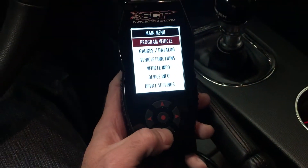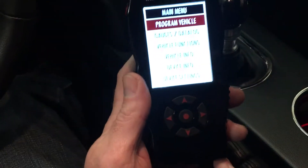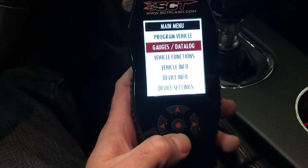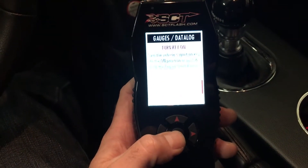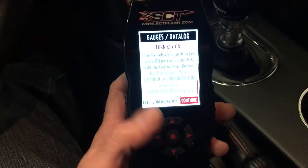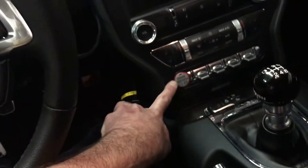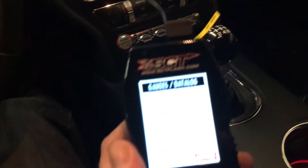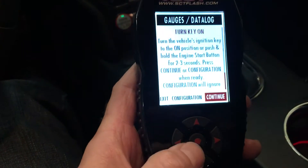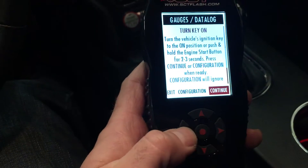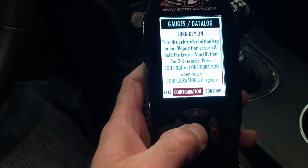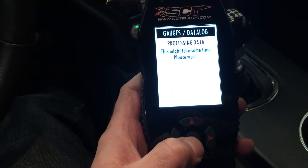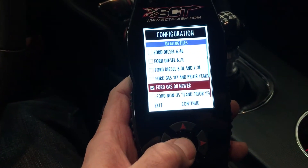We've got the X4 plugged into the OBD2 port under the dash. We're going to go down to where it says data log and hit select. It's going to say turn key on. In a 2015 Mustang, we just press the start button one time to get everything to light up. You can say continue or you can go to config. If you go to continue for the very first time, it's going to take you to configuration anyway, so we're going to go to configuration and make sure we're selecting the right one.